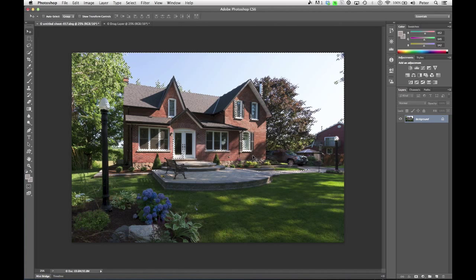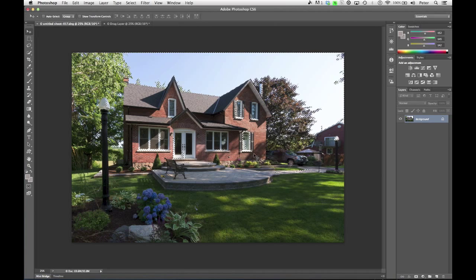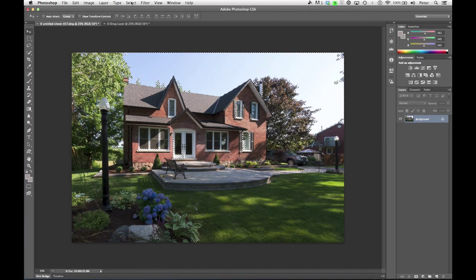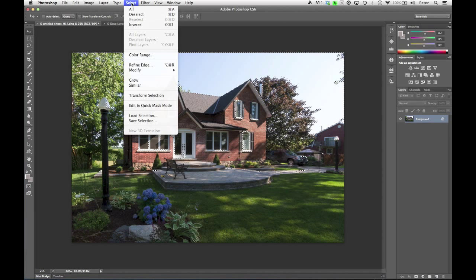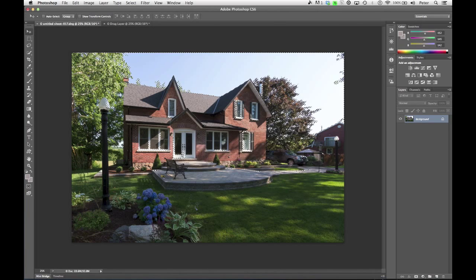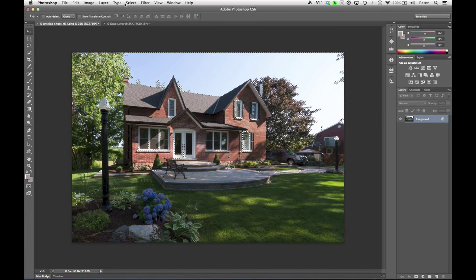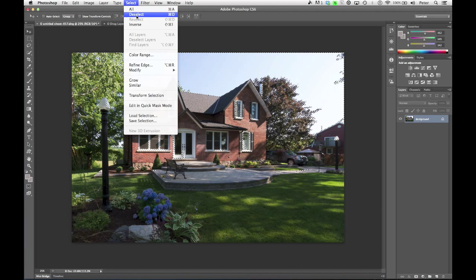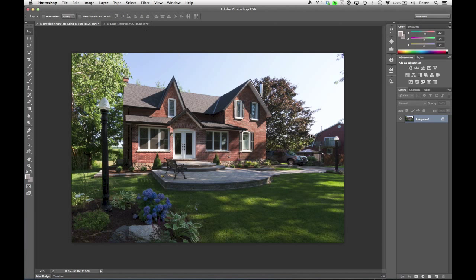So now it's going to give me the marching ants, and I want to save this as an alpha channel. I can go to Select and then choose Save Selection. I'm going to call this Sky. Click OK, and I can deselect by choosing Select, Deselect, or press Command-D.